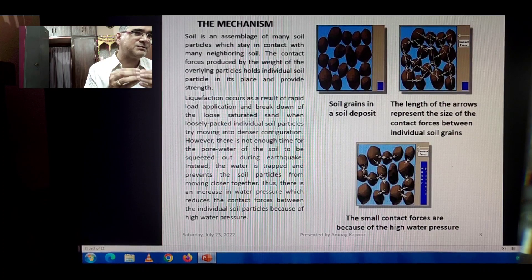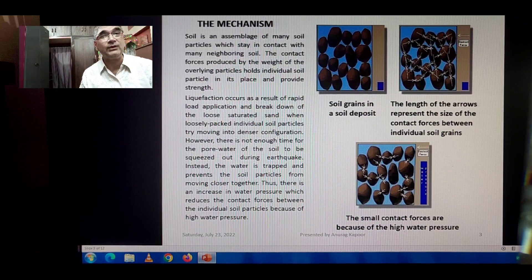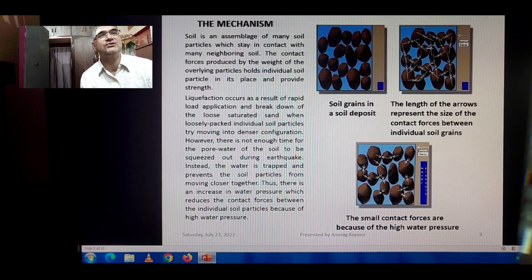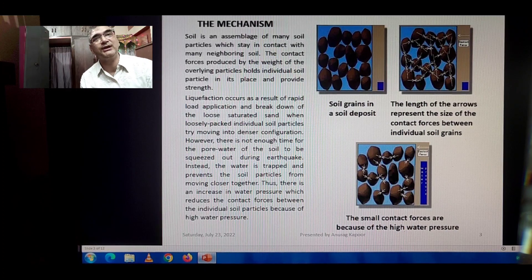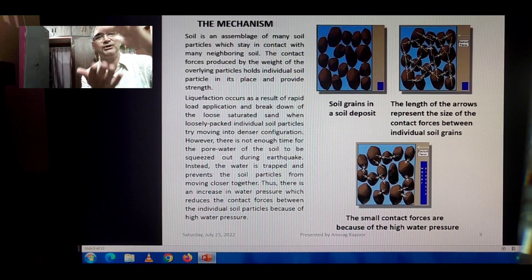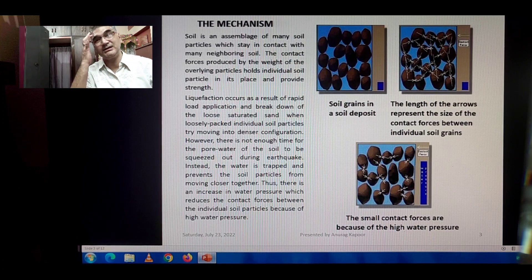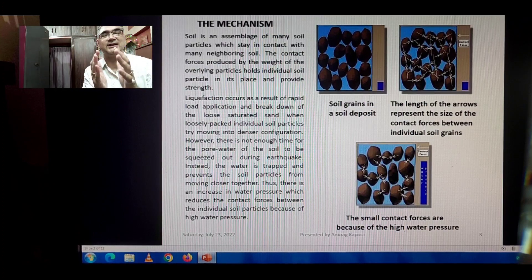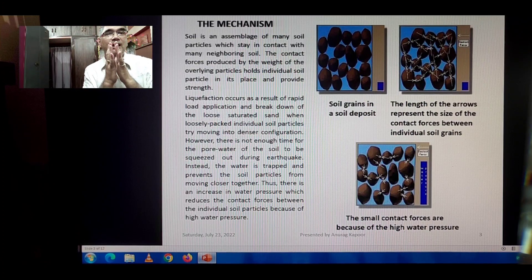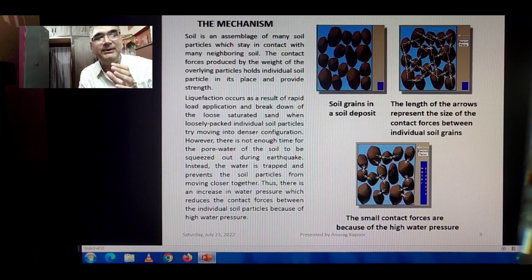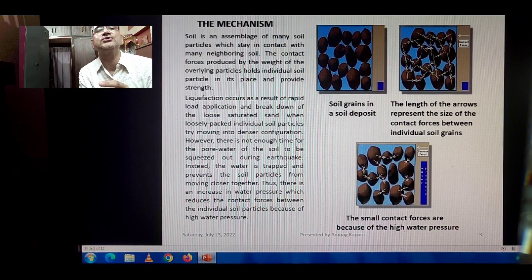Soil is an assemblage of many soil particles which stay in contact with many neighboring soil particles. The contact forces produced by the weight of the overlying particles — the effect of surcharge as we go deeper — hold the individual soil particles in place and provide the soil with the necessary shear strength. Liquefaction occurs as a result of rapid load application and breakdown of loose saturated sands.